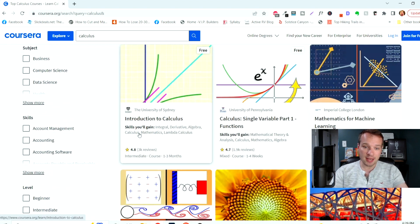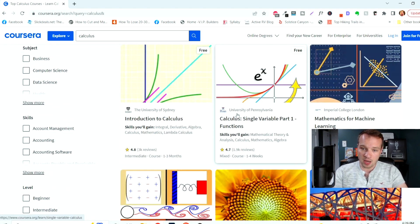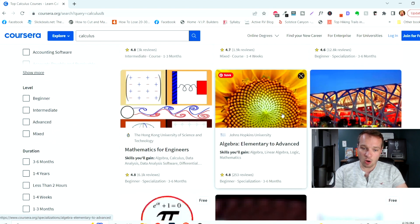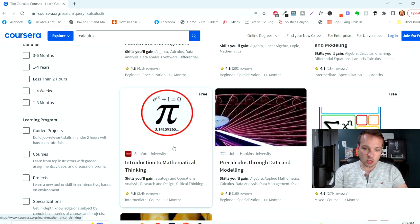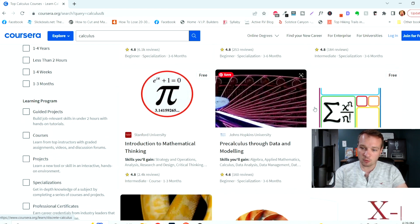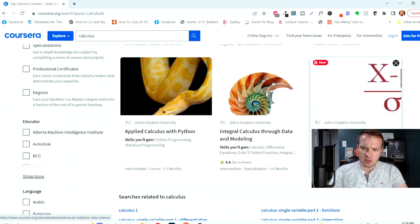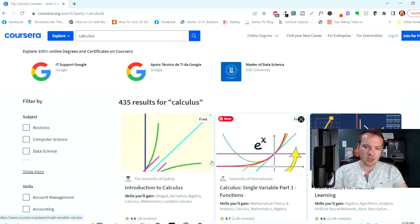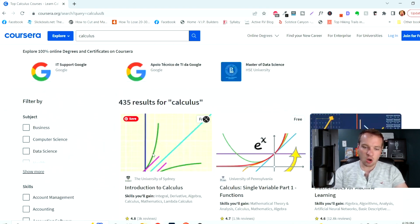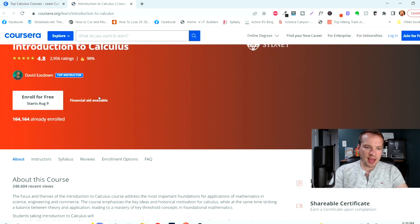So you can see there's an introduction to calculus course from the University of Sydney, from University of Pennsylvania. There's a single variable part one functions. There's an introduction to mathematical thinking here that's free, a single variable calculus. There's tons of courses in here that are free, and you can just go into any one of these, and as you can see here, you can enroll.